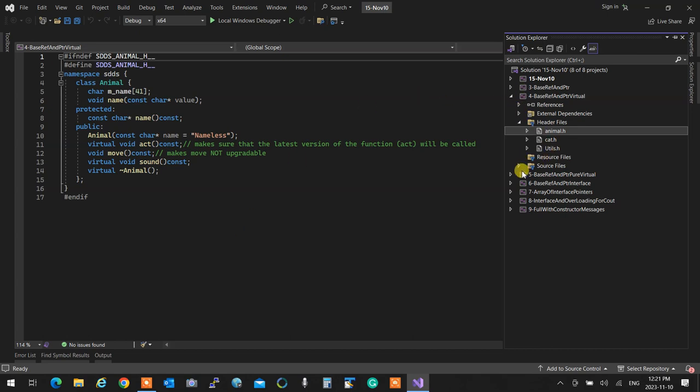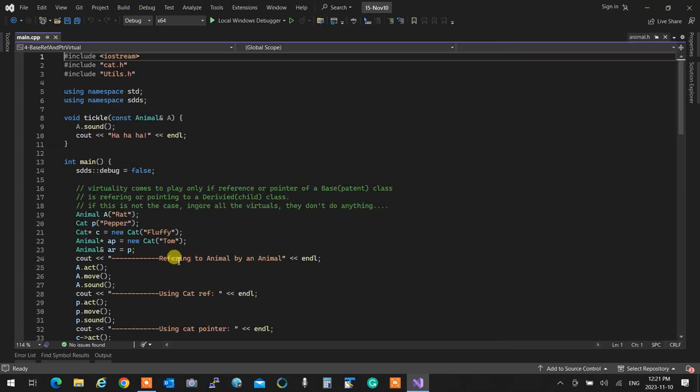At any moment if I create a reference or a pointer that holds the address of a child, with absolutely no problem, all the virtual methods guarantee that the latest version will be called. Although it's an animal pointer, it's gonna act like a cat because those methods are virtual. The ones that are not virtual — they will forget that they were a cat. In this case, 'move' was not a virtual function, therefore move remained like an animal.